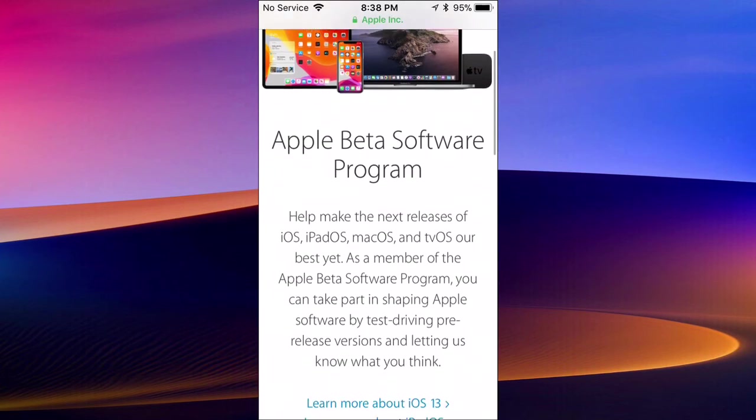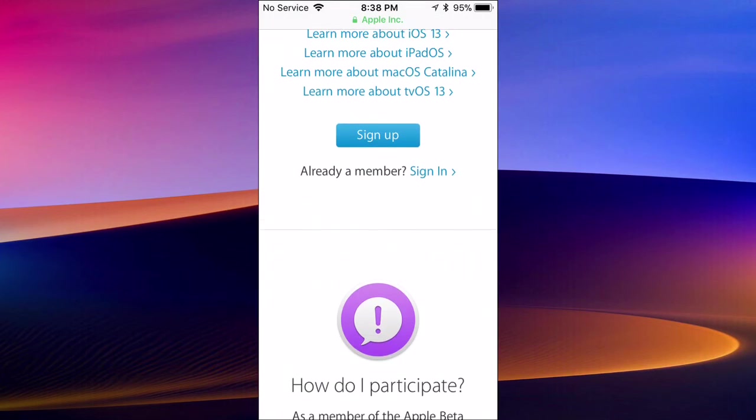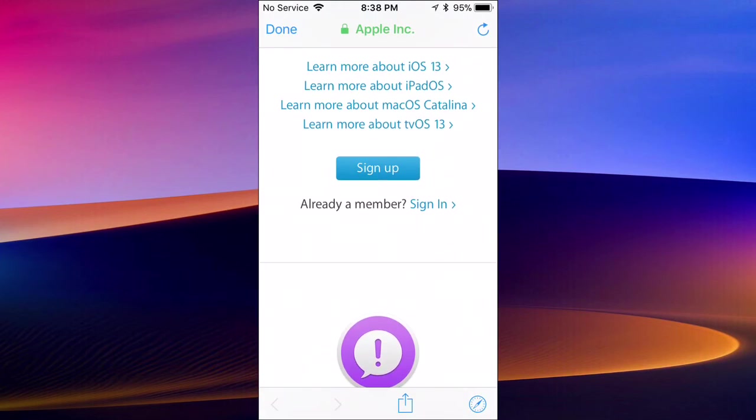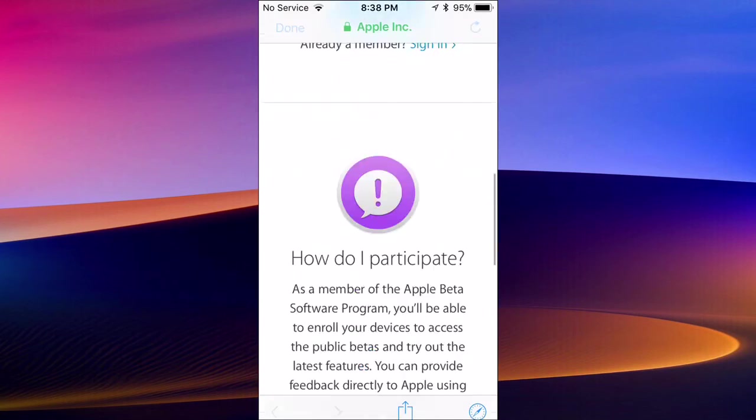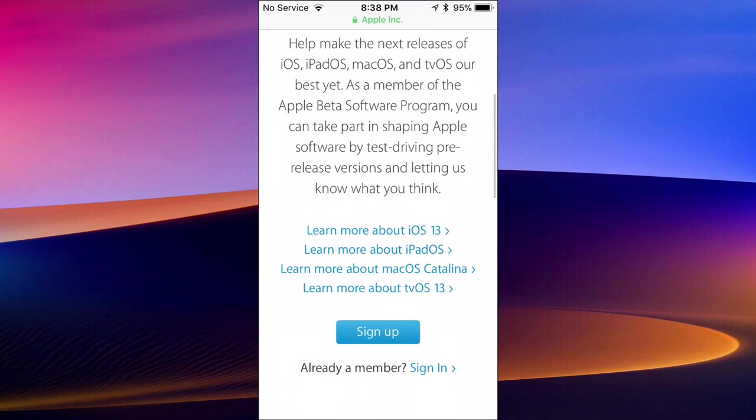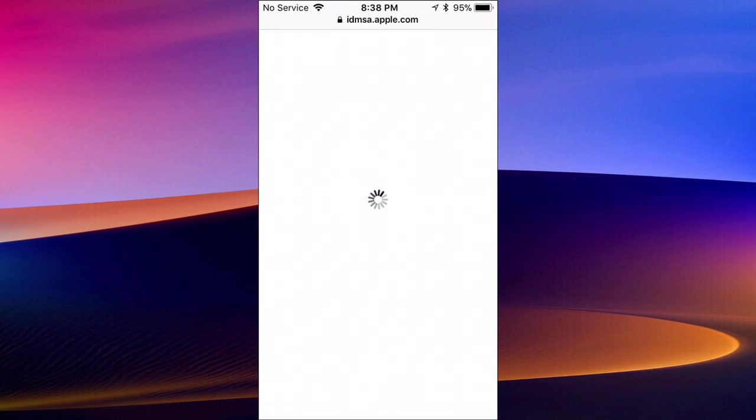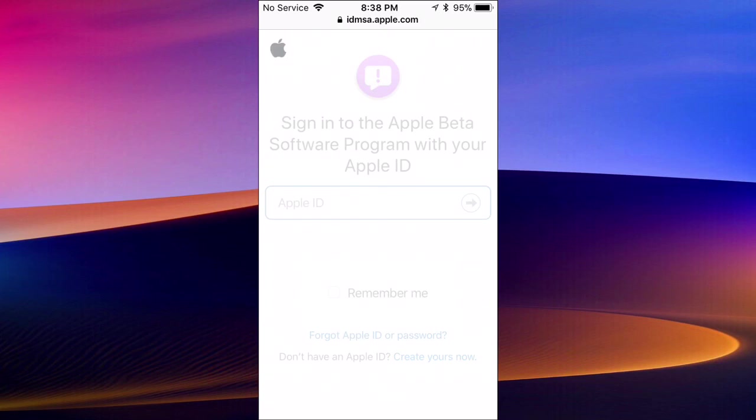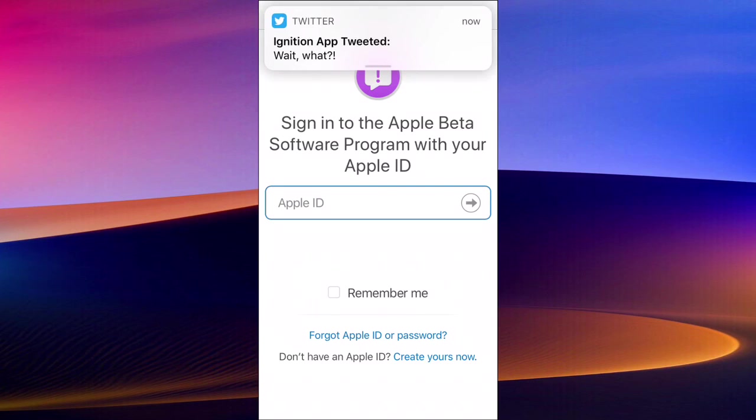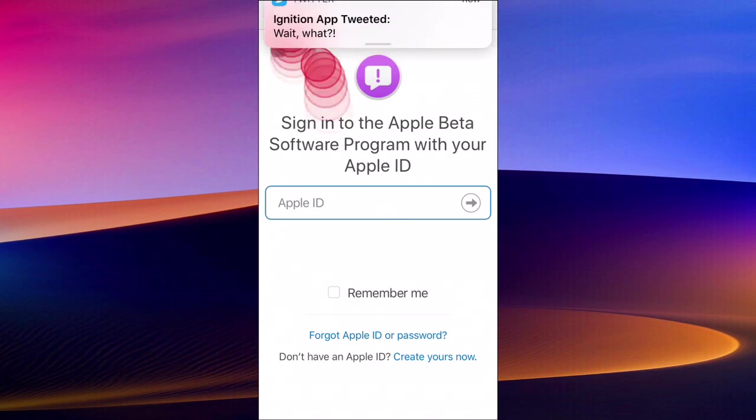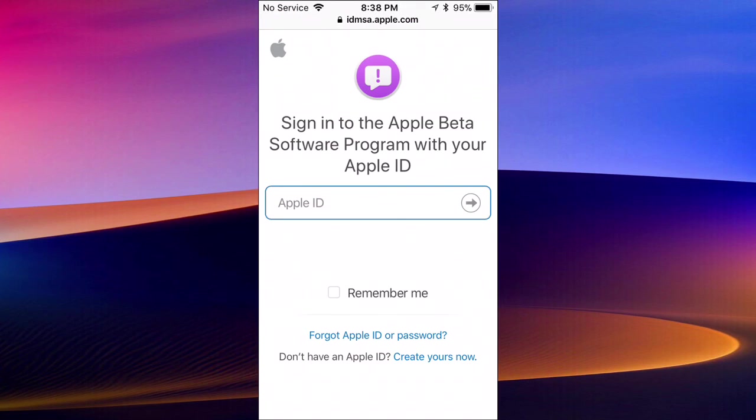I'm going to scroll down and you just want to tap on Sign Up. You can read more about it down here, but you just want to tap on Sign Up and then enter your Apple ID. Sign up for it and you guys will be able to be in the Apple Beta Software Program and test out Apple software betas before they're released, before anyone else gets them. So pretty cool guys, thanks for watching, catch you in the next one, and peace.